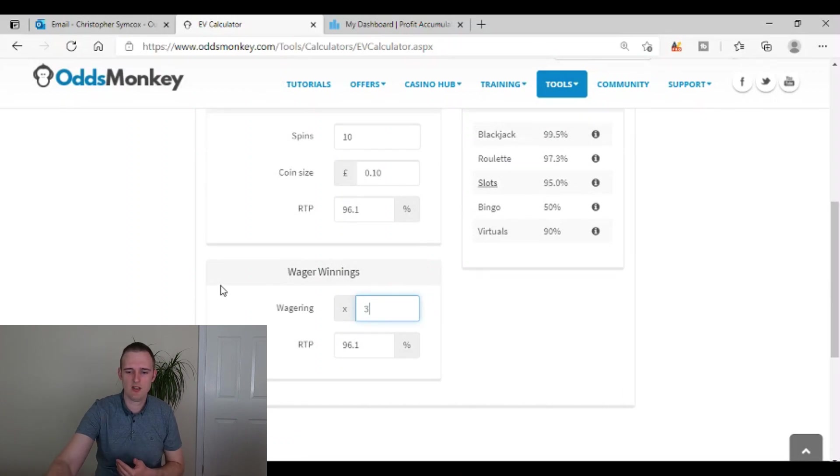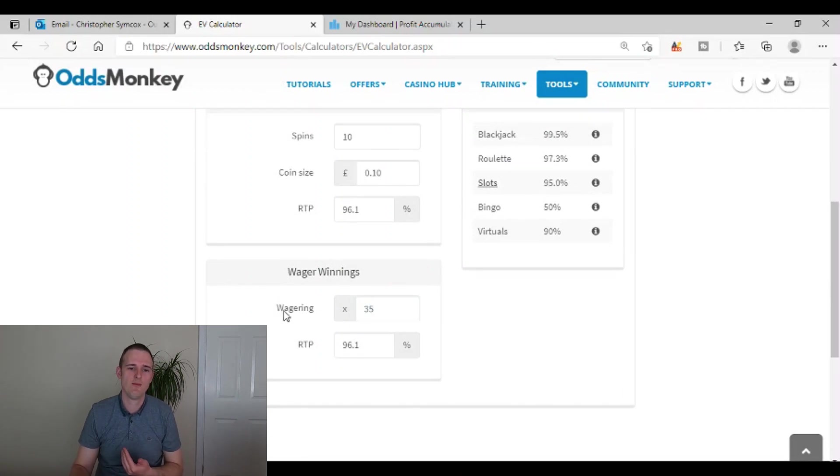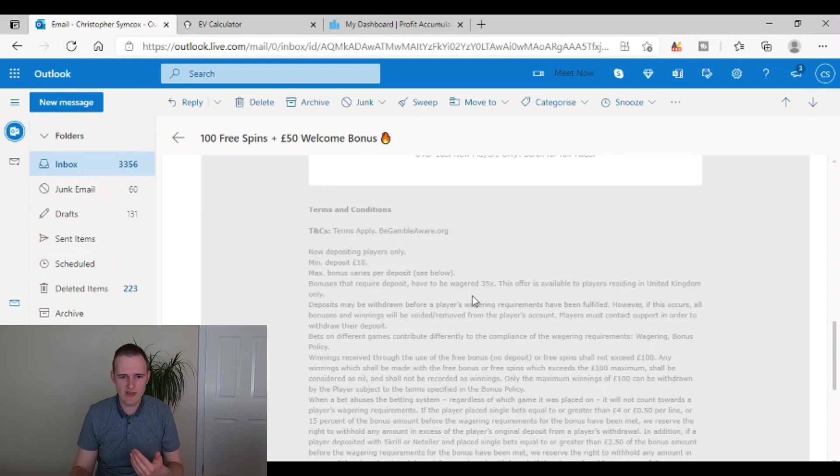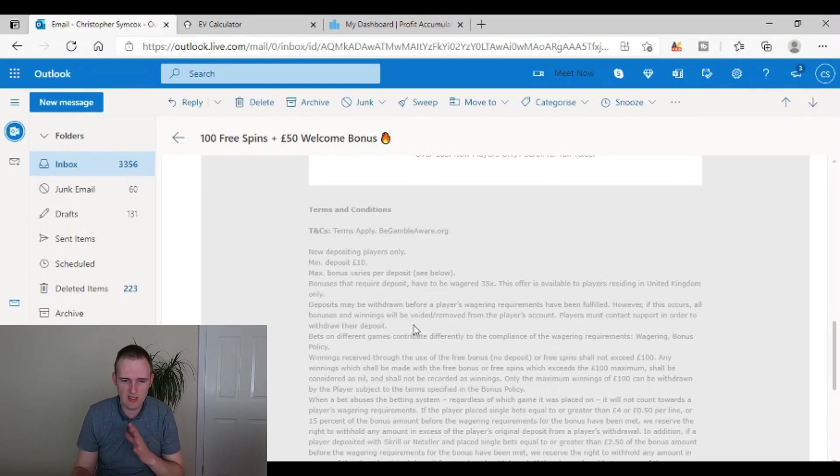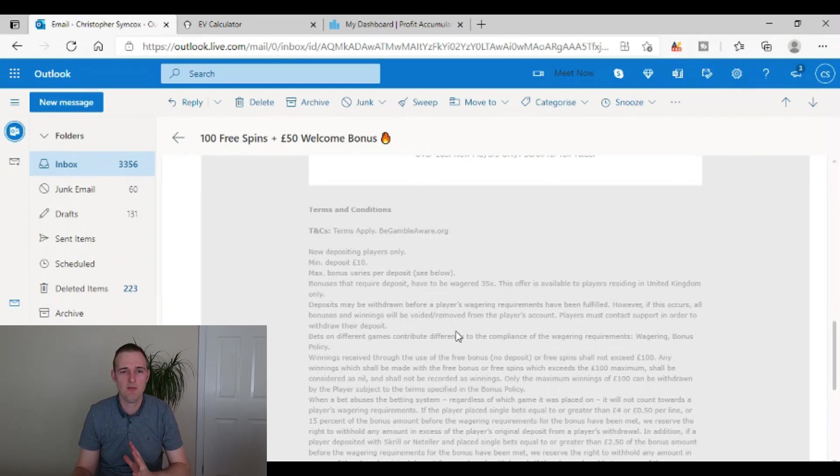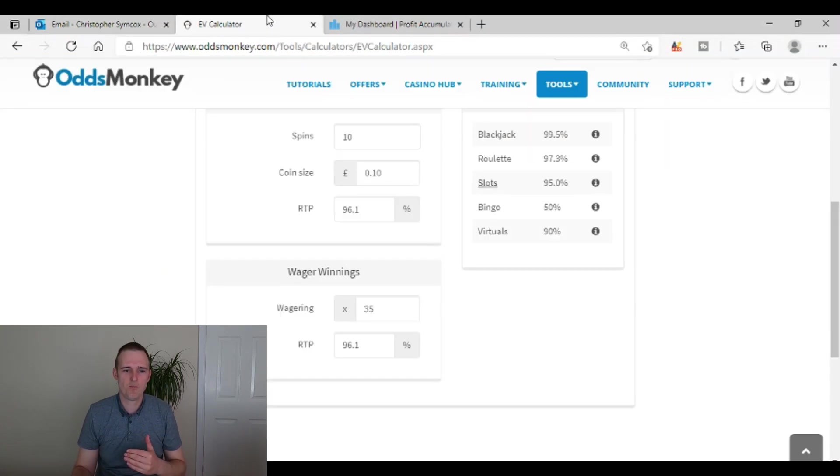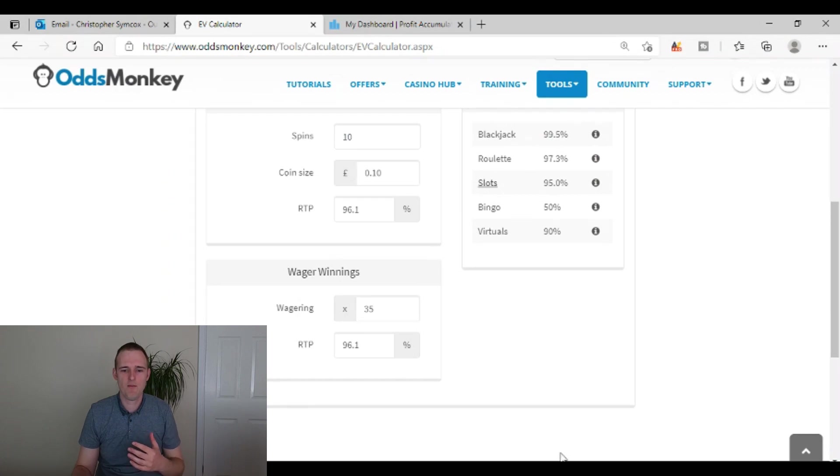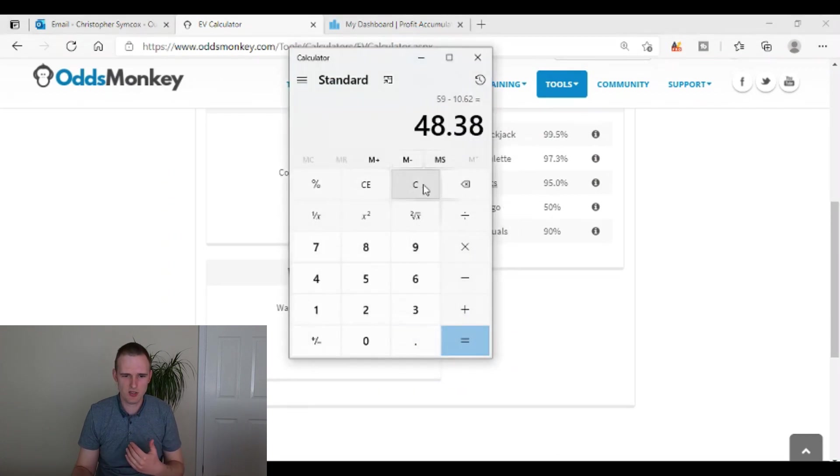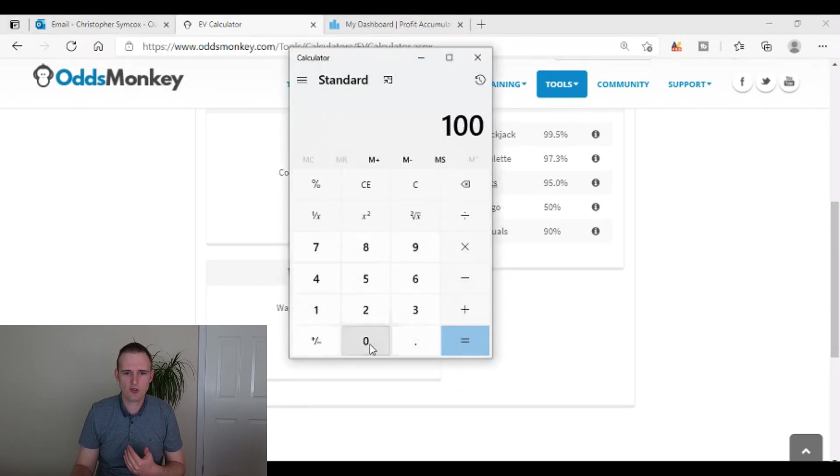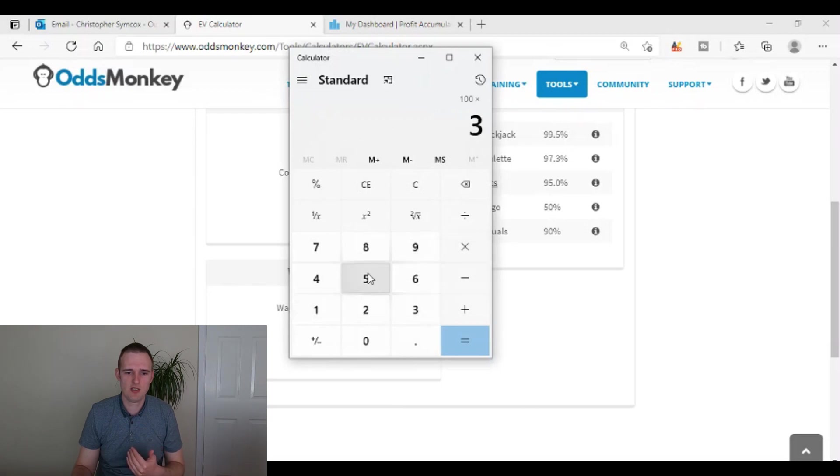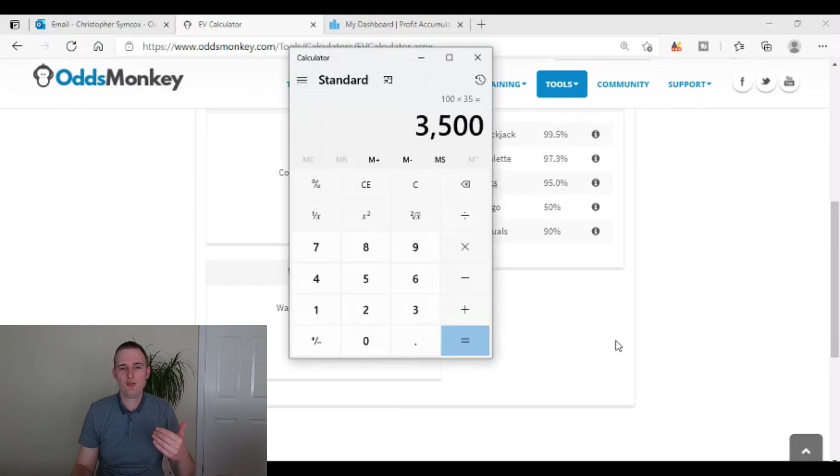But if we change that to 35 times wagering, which a lot of these, so on this email, it said here, if it didn't have that 100 pounds cap limit and you were thinking like, Oh yeah, that sounds good. 35 times wagering means that when you win, say you win 100 pounds. So say 100 pounds, you've won times 35, 3,500 pounds. Then you would need to wager before you could withdraw any winnings.